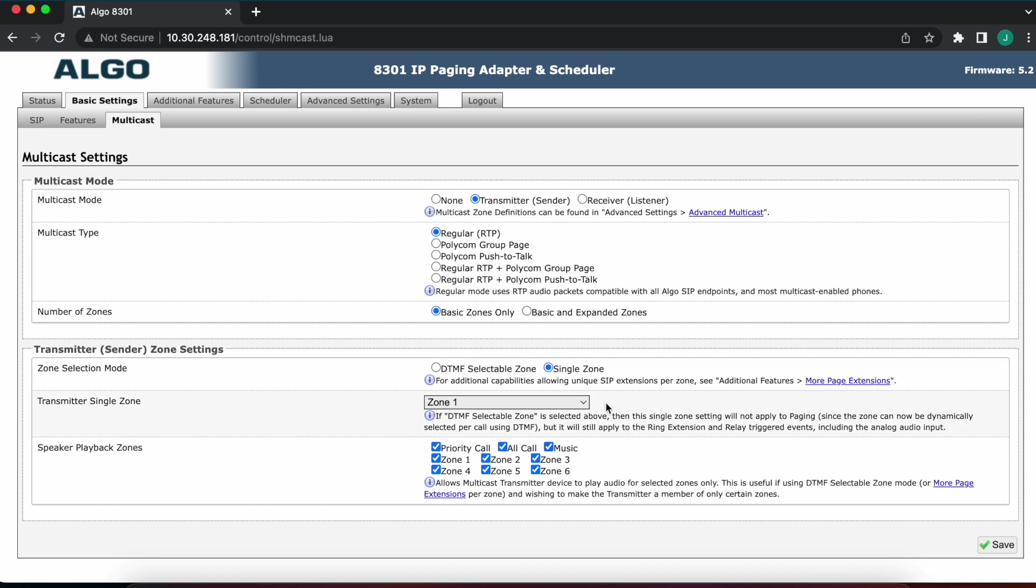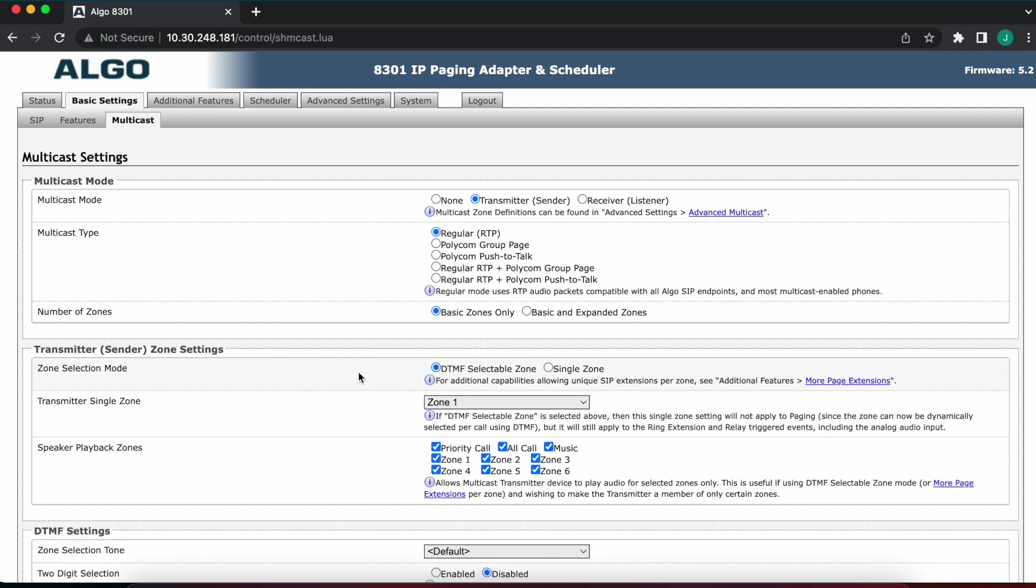When I change the zone selection mode to DTMF selectable, I'm generally going to have one extension. Every time I dial, I'm going to be prompted to select a zone. Again, talking about paging here specifically, zoning is applicable to emergency alerting, to ringing, etc. But for the sake of the example, we'll talk paging.